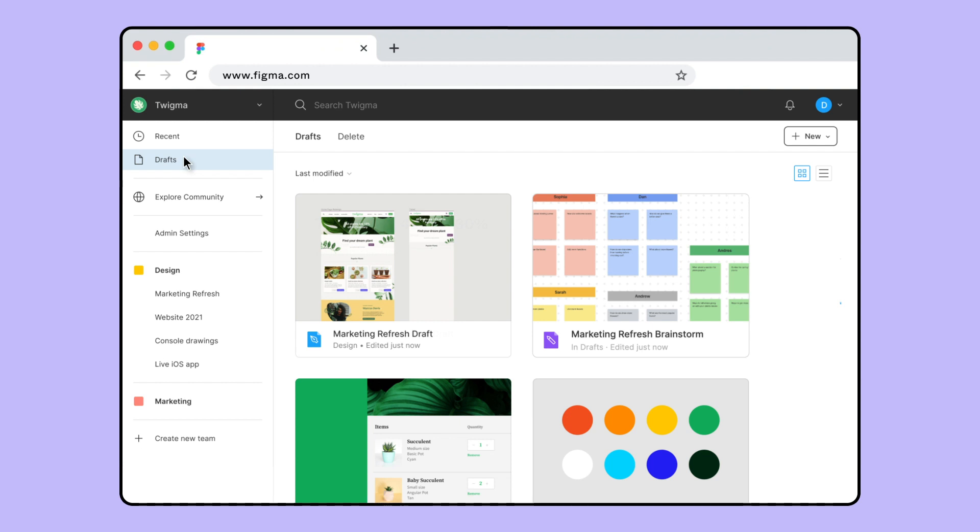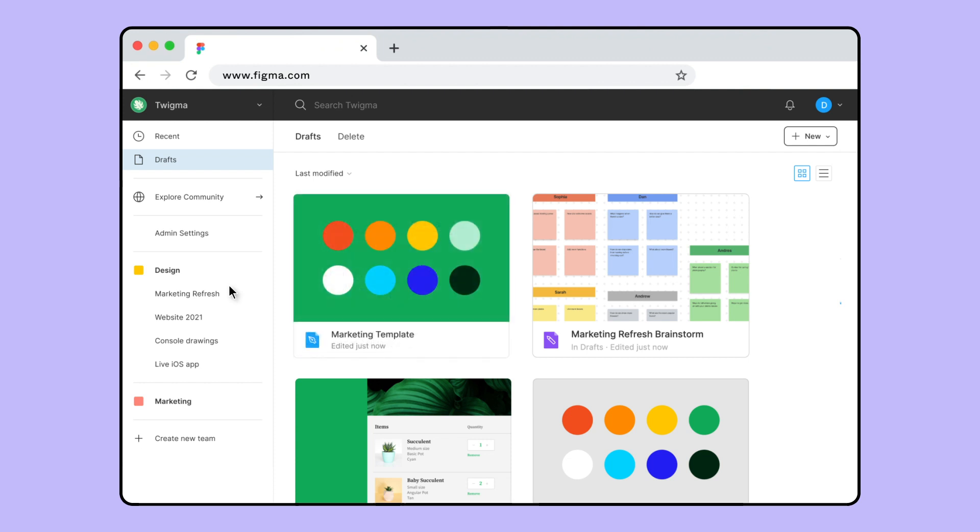You can create a new design or FigJam file by clicking the new button in the top right corner. When you're ready to collaborate with other editors, you can move the file into a team project.